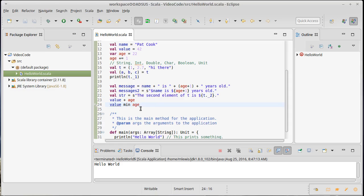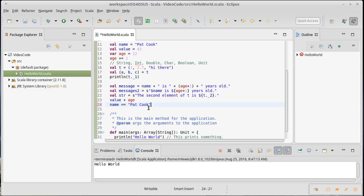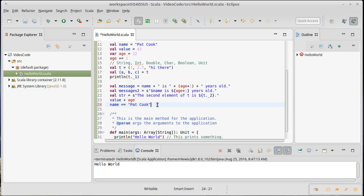Something else if you happen to be coming from Java: saying value equals equals age is fine because those are two integers. But if you took strings and said name equals equals Pat Cook, in Java this would be false because double-equals in Java is doing an identity check, not really an equality check. In Scala, double-equals is doing an equality check, so this will wind up being true. If you're used to Java, you don't have to worry about calling the dot equals method because that's basically what double-equals does — it gets turned into a call to dot equals.